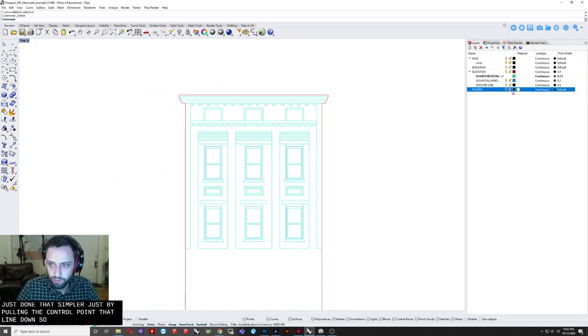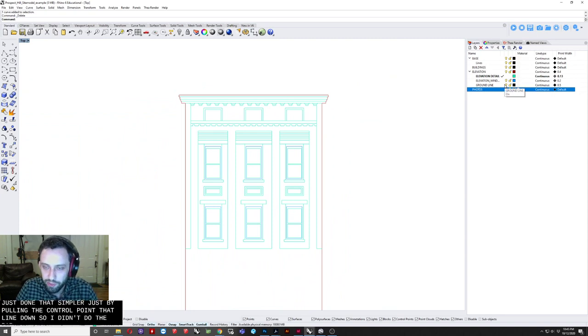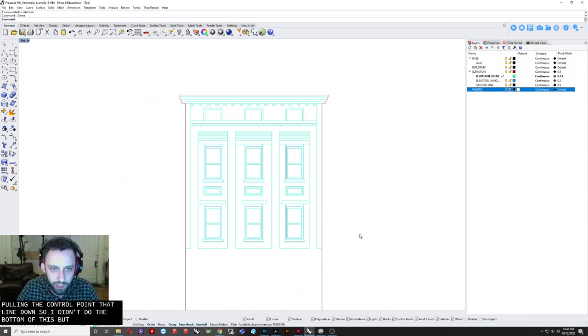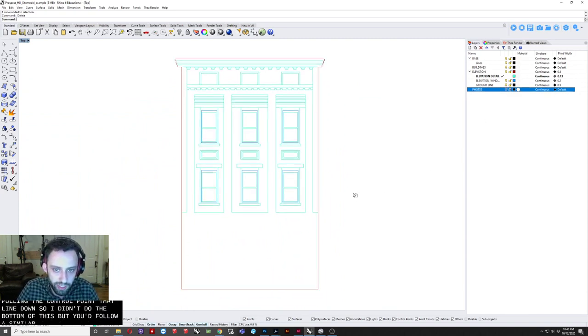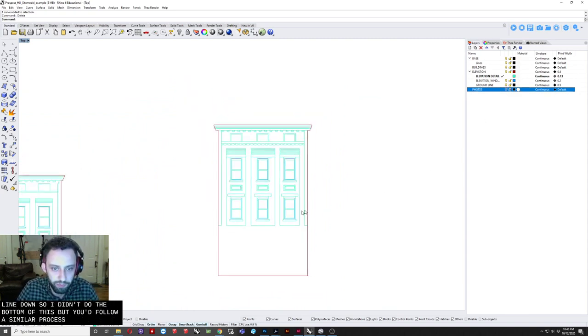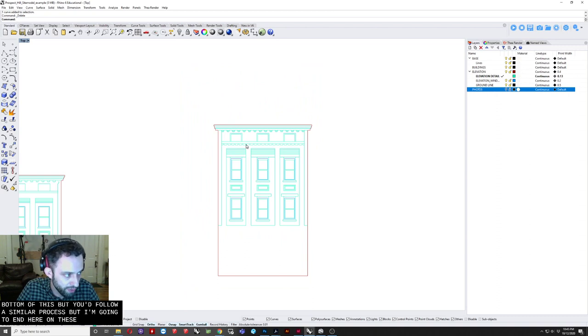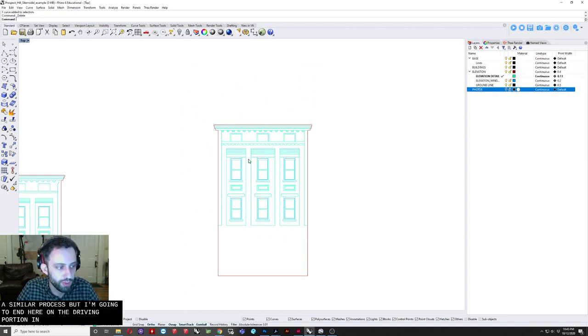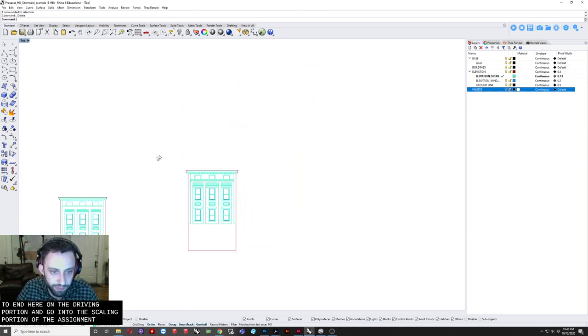So. I didn't. Do the bottom. Of this. But. You'd. Follow a similar. Process. But. I'm just gonna. End here. On the. Sort of. Drafting portion. And go into. The scaling portion. Of the assignment. So. We drafted. Based on a photograph. That we just placed. With. Zero. Regard. For. Actual dimension. Or scale.